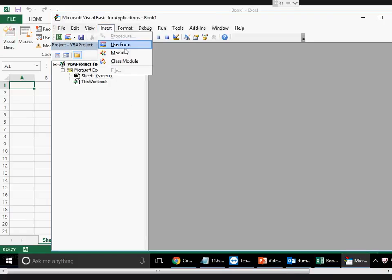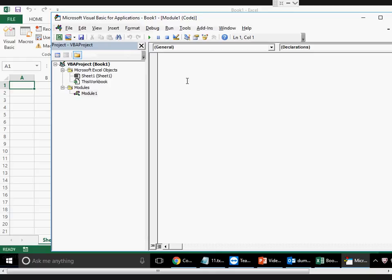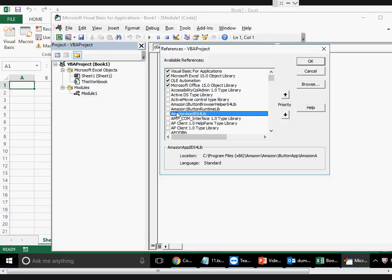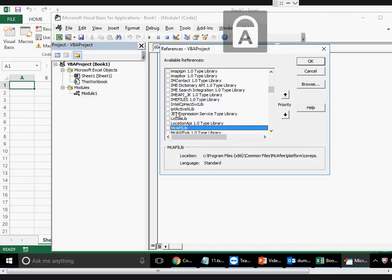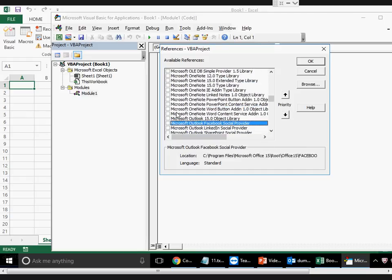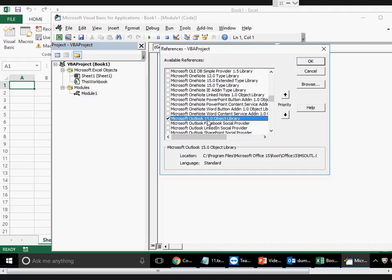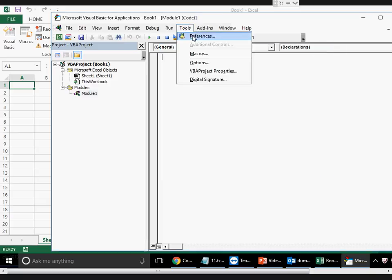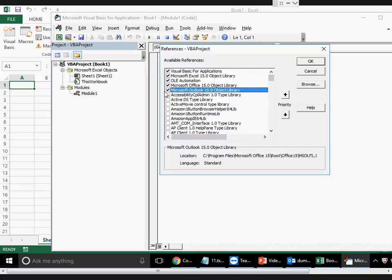Let me open a new Excel file and show you how to do this. I go to the Developer tab, hit Visual Basic, and click on Module. The first thing we'll do is add the reference to Microsoft Outlook. Click on Tools > References, scroll to Microsoft Outlook — they're alphabetically sorted — and select Microsoft Outlook 15.0 Object Library, or whatever version you have.